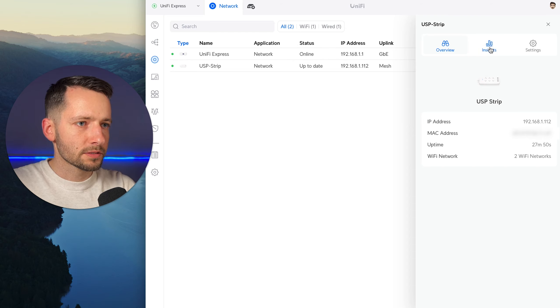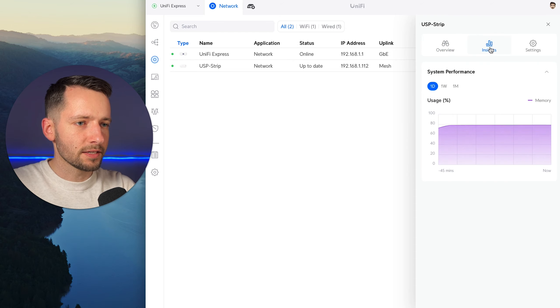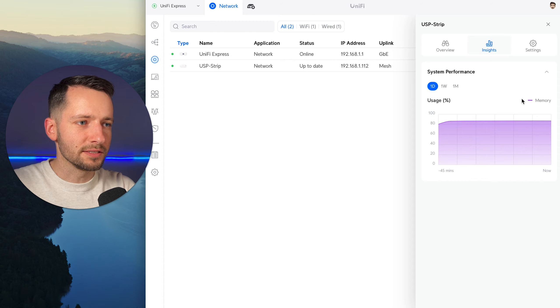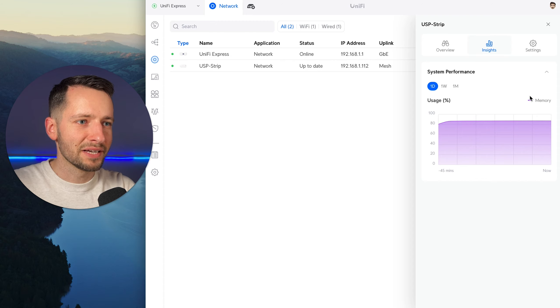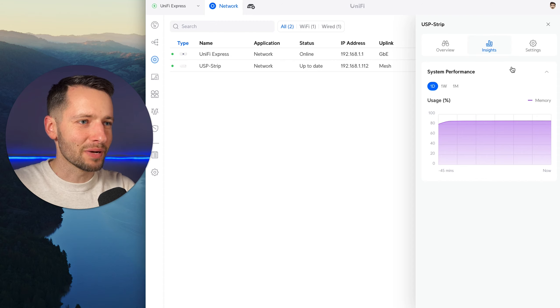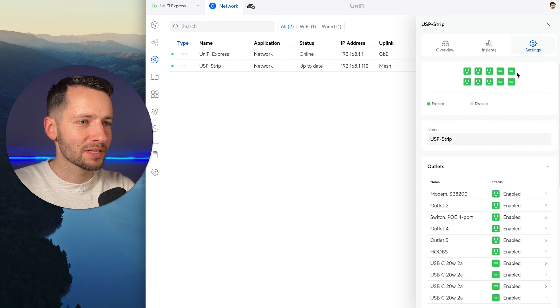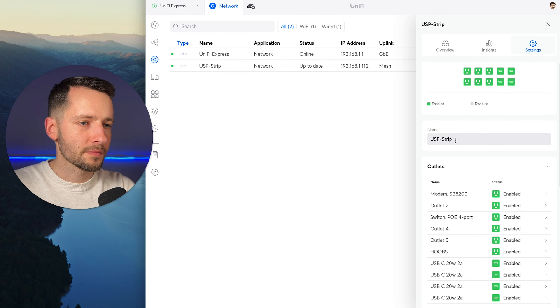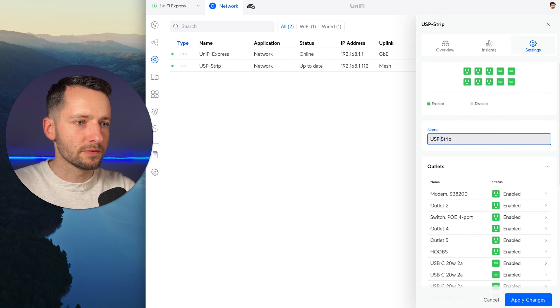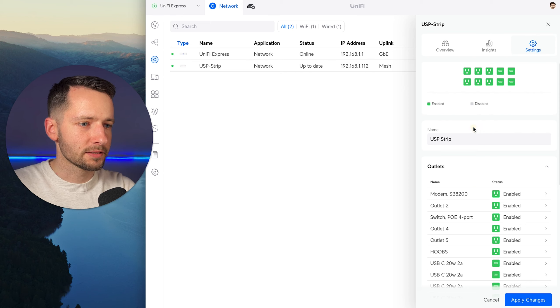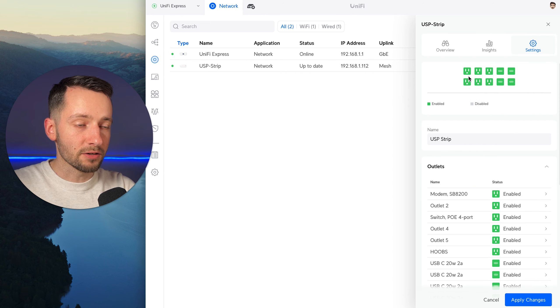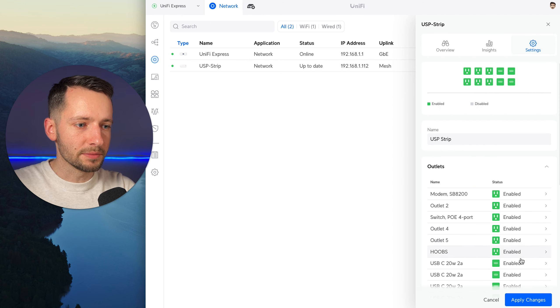So all the regular stuff here, insights. Unfortunately, not much. This memory is not useful. I wish it was like power, it showed me power or something like that. Power consumption. So we can rename the power strip. For me, this is fine. Maybe that's okay.